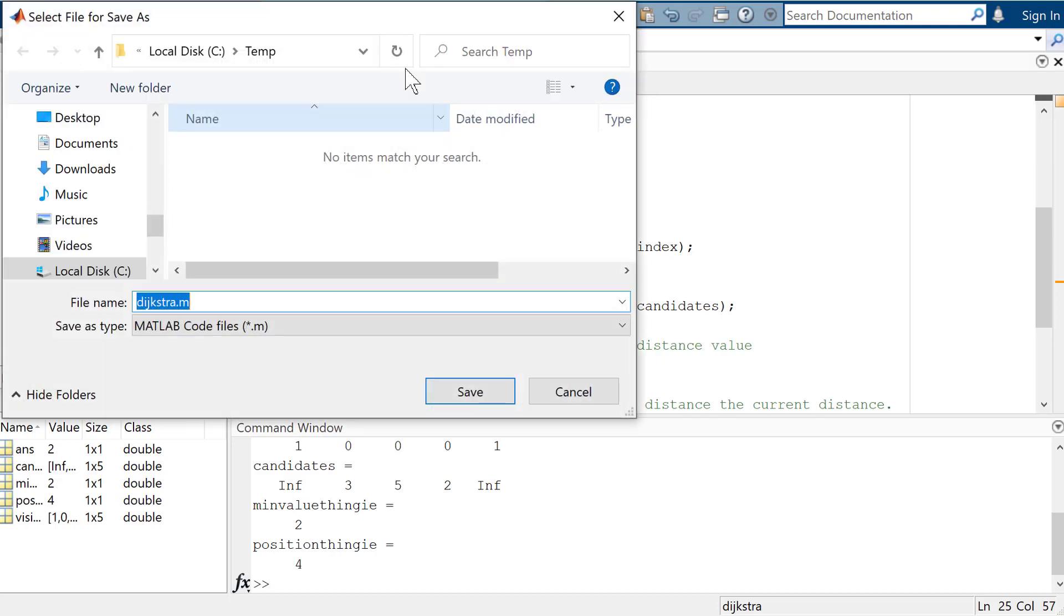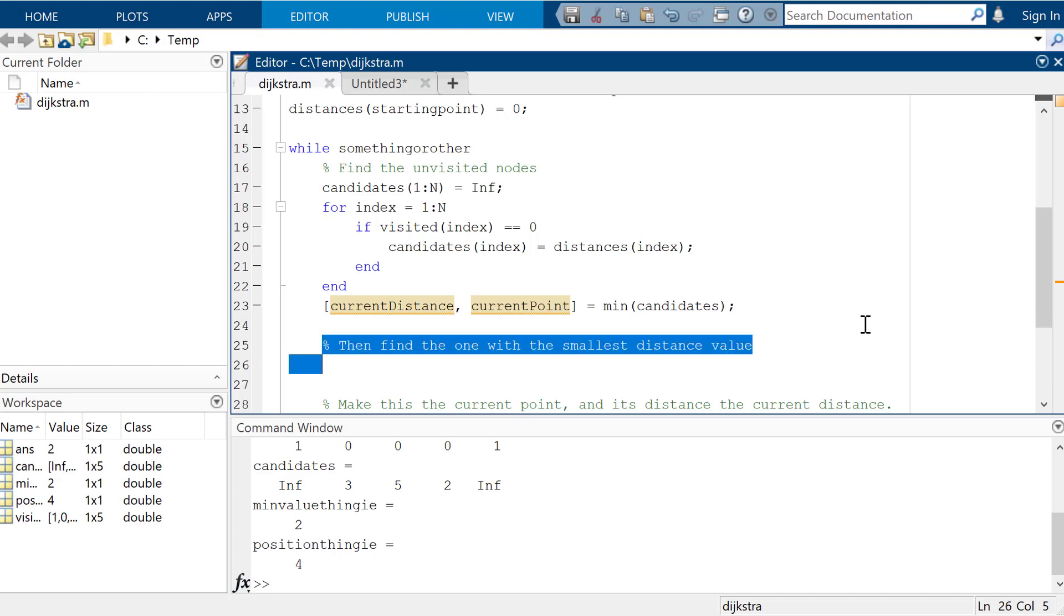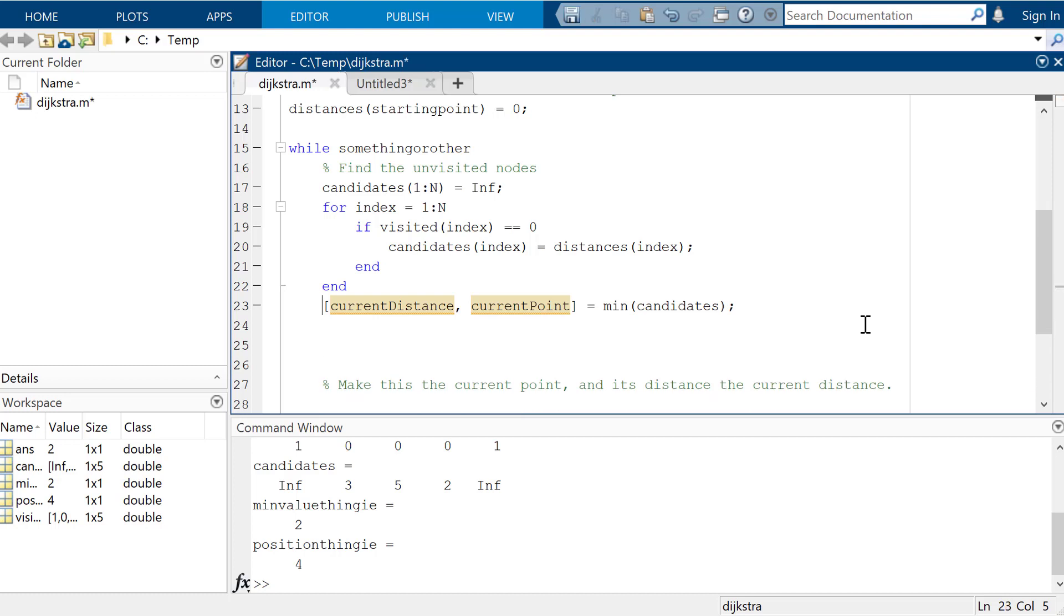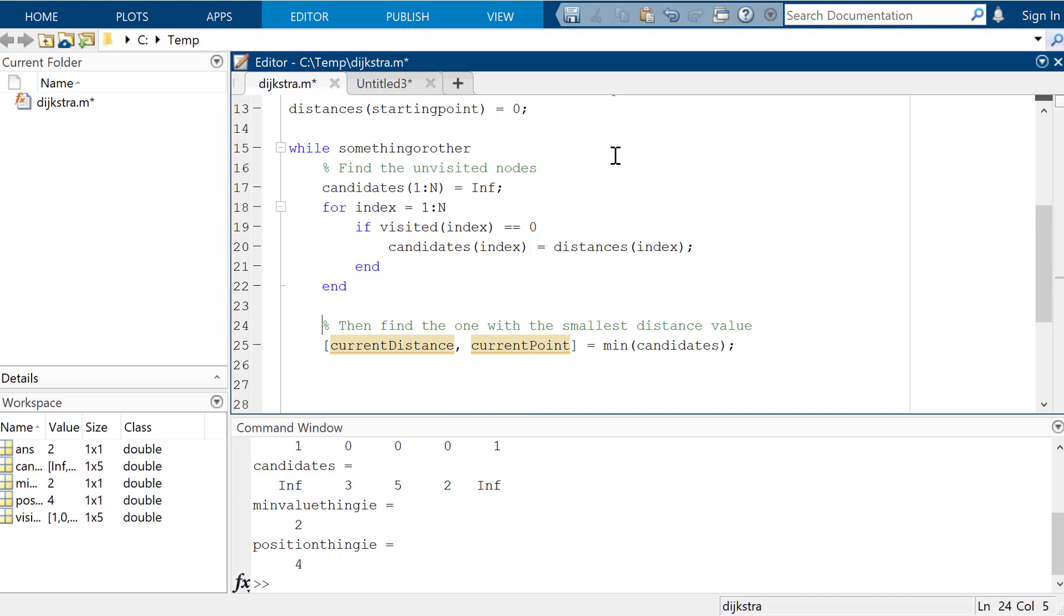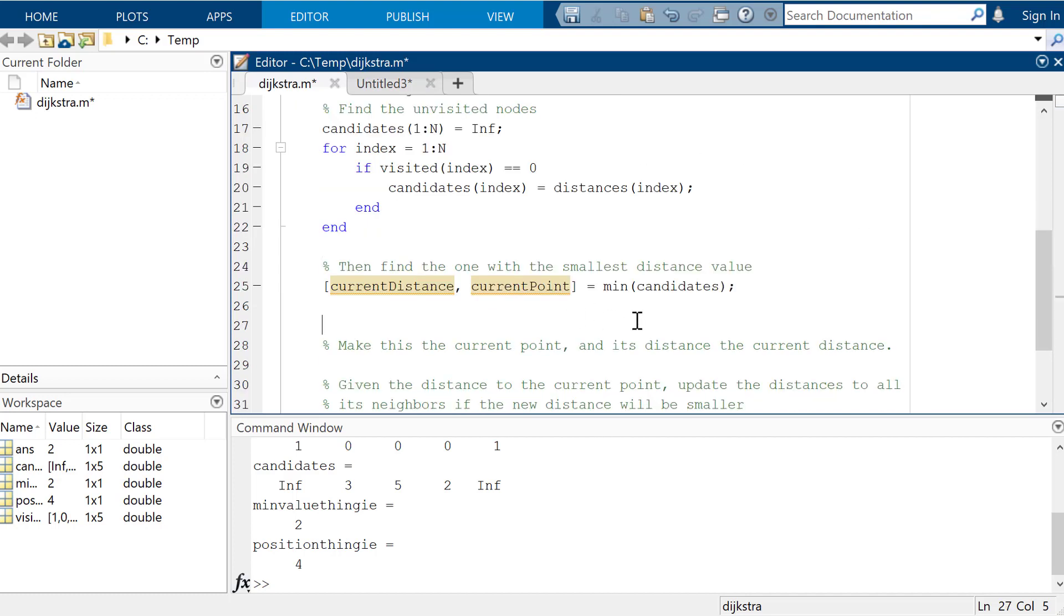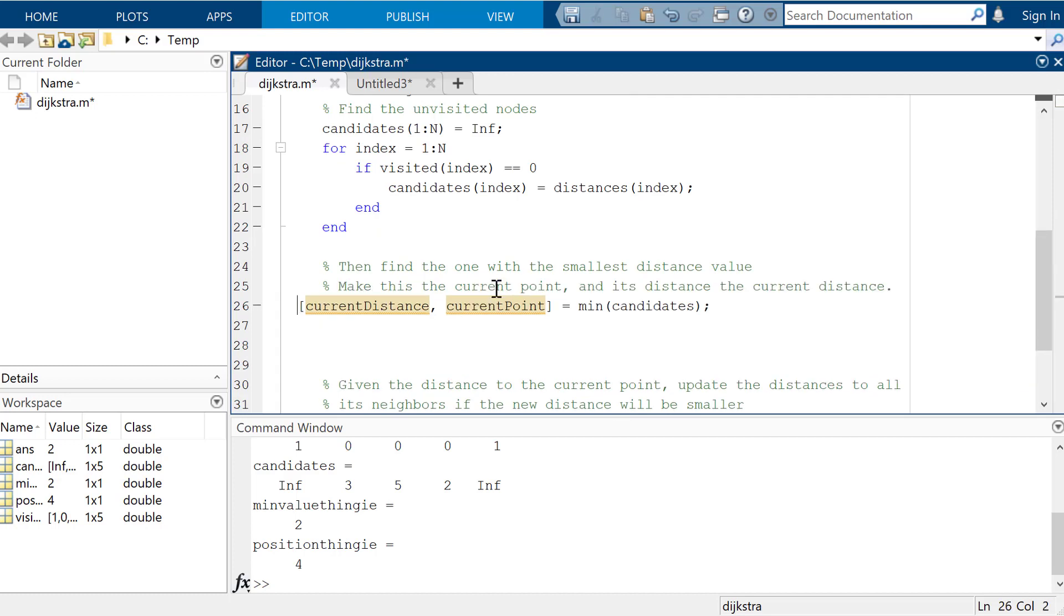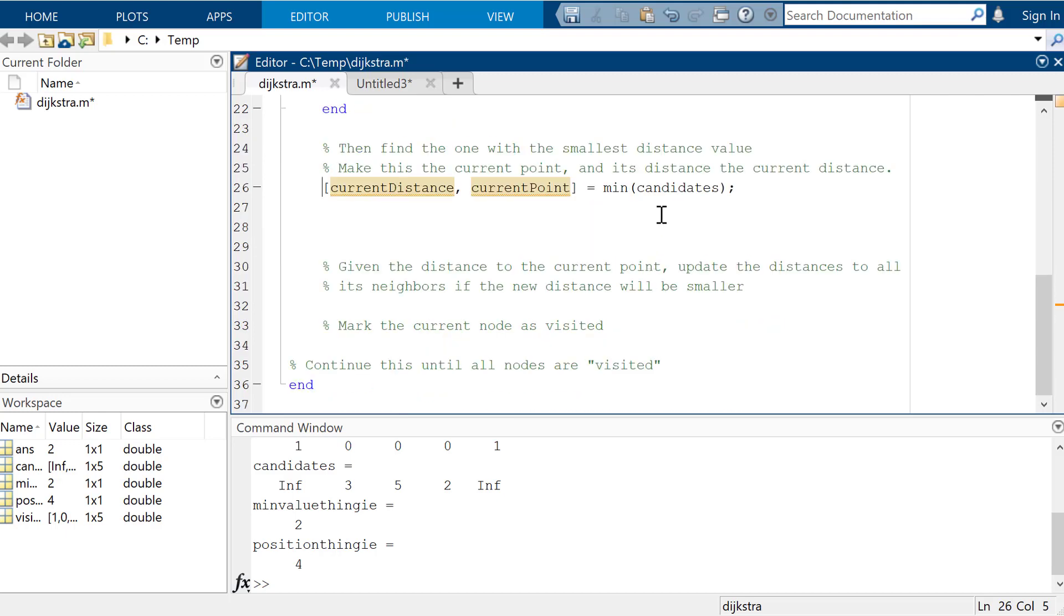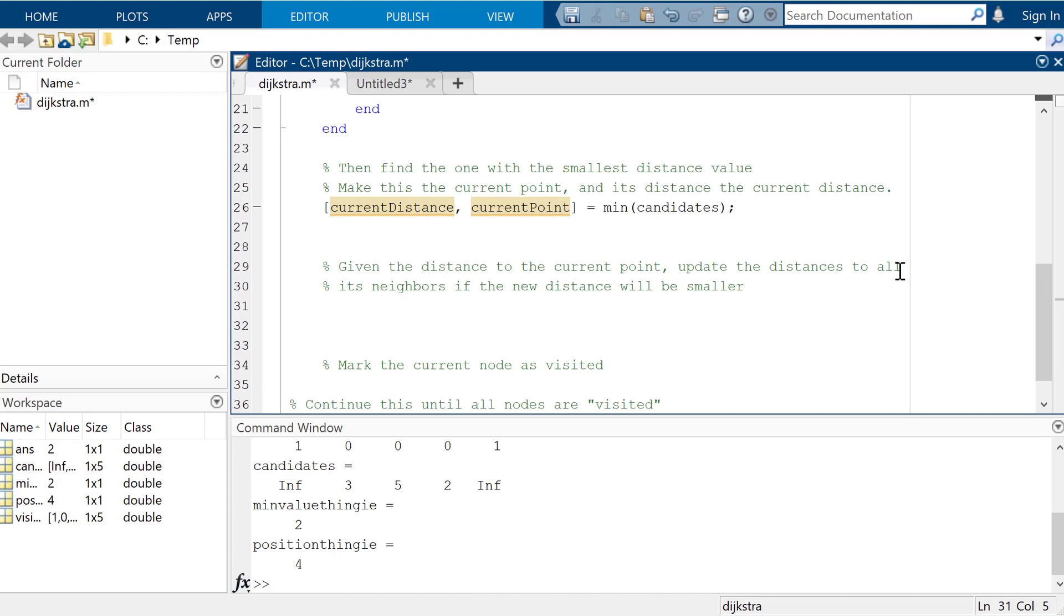Now, I'm going to go ahead and save this, because it's been a while. So, we just did that. Find the one with the smallest distance value. I think we just did that. Find the unvisited nodes. Find the one with the smallest distance value. Make this the current point, and its distance the current distance. So we just did that too. Yay! Now, given the distance to the current point, which we have as current distance, update the distances to all its neighbors, if the new distance will be smaller. So this should be thinking another stupid for loop, that we need to go through all of this stuff again. So we're going to go for, again, some index going from one to n.